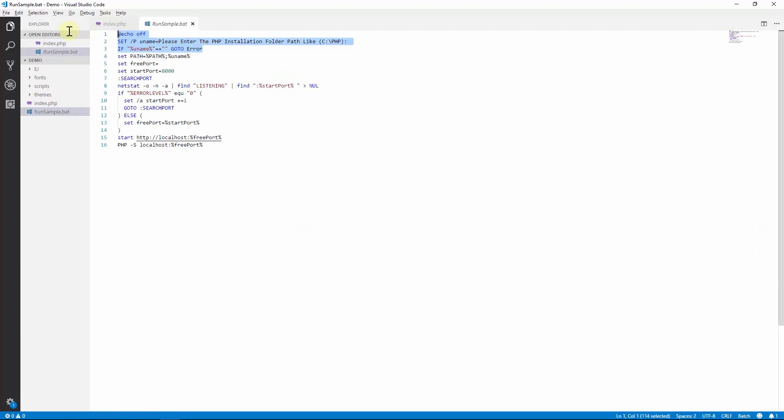This batch file is created with code to get the PHP install location and host the PHP file with an available port in the machine. Let's run the batch file. Enter the PHP extracted directory which contains PHP web server for Windows and click Enter.